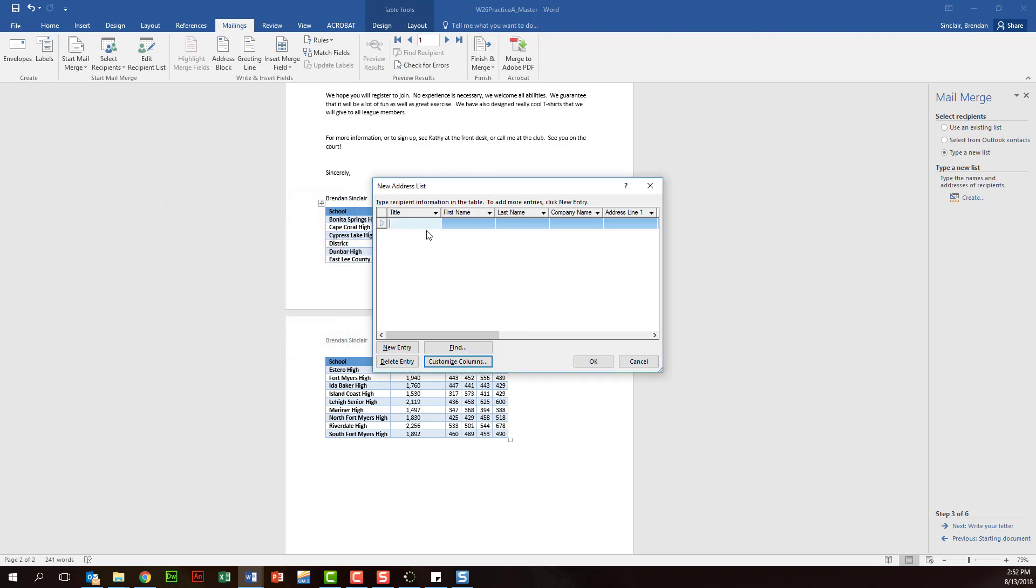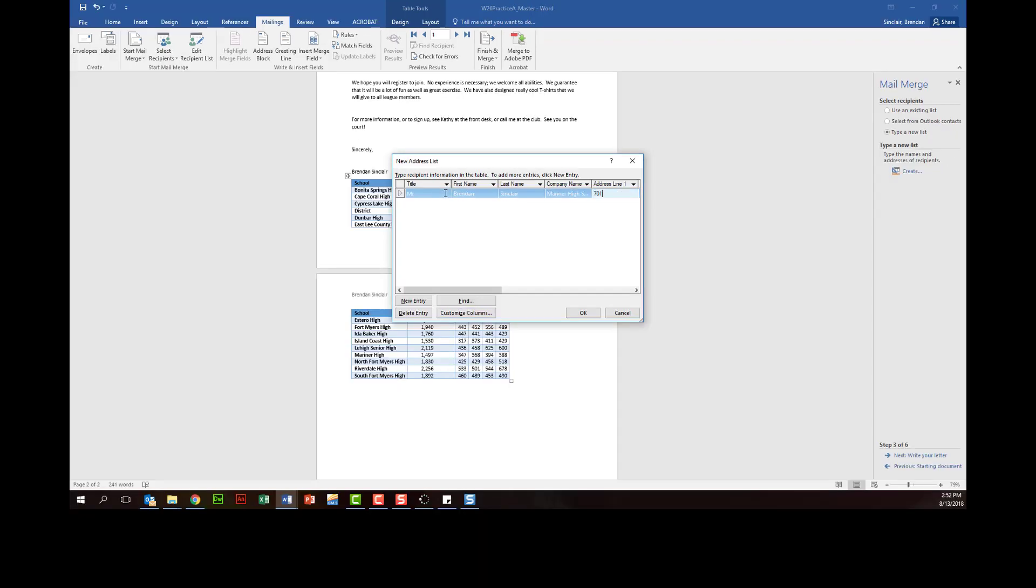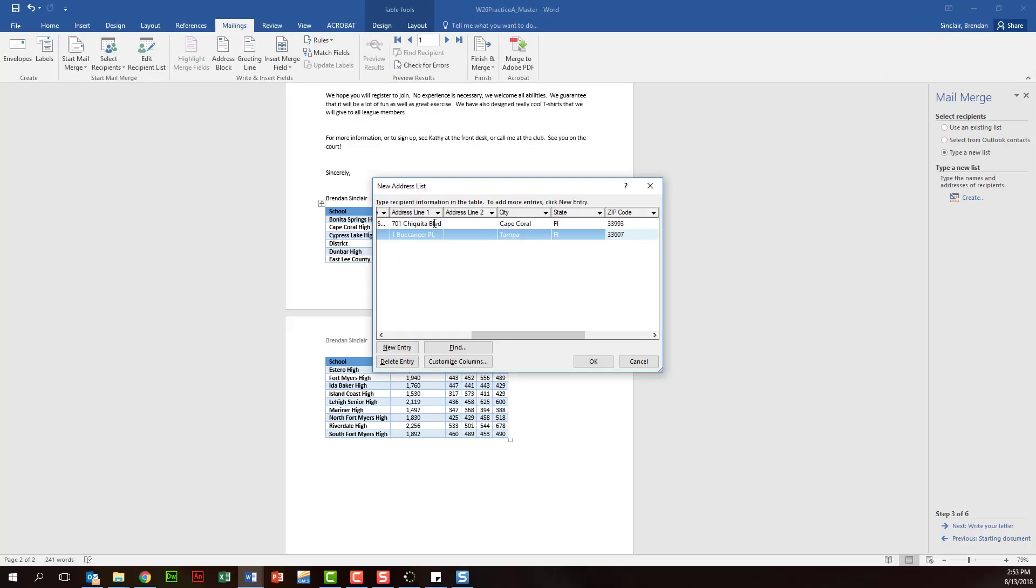And then what you're going to do is be given a list of information, so I'm going to go ahead and type some information just to populate this list, and then you're going to use that list within this document. Now before I click OK, I want you to know that I'm hitting the tab key after I type in the information, so it just brings me to the next column.